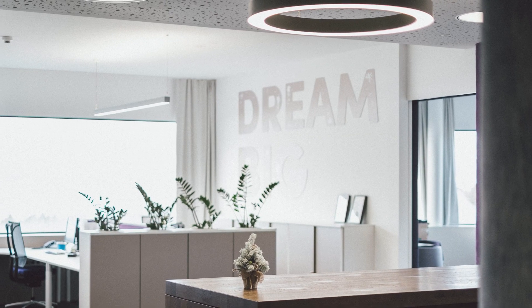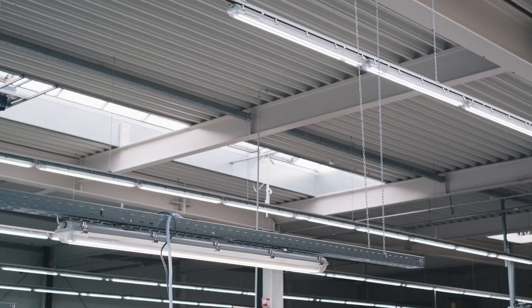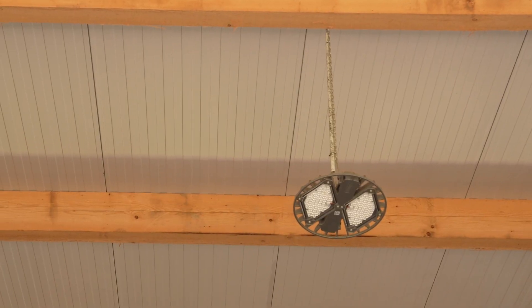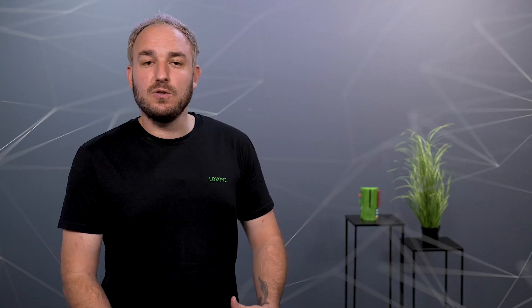Whether designer lights, warehouse lighting or stable lighting, there is actually a suitable light source for every area of application, which can be controlled via the wired DALI bus technology.